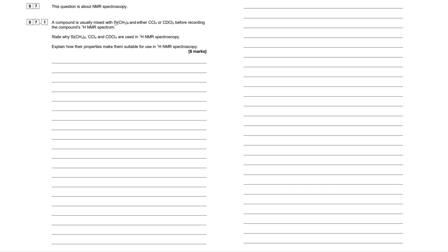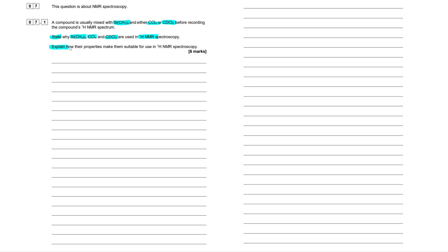A compound is usually mixed with this guy right here, silicon CH3-4. Hopefully you know what the name of this is, and either CCL-4 or CDCL-3 before recording the compound's proton NMR spectrum. State, this is our command word here, state why silicon CH3-4, CCL, and CDCL-3 are used in proton NMR. Explain, this is our second command word, how their properties make them suitable for use in proton NMR.